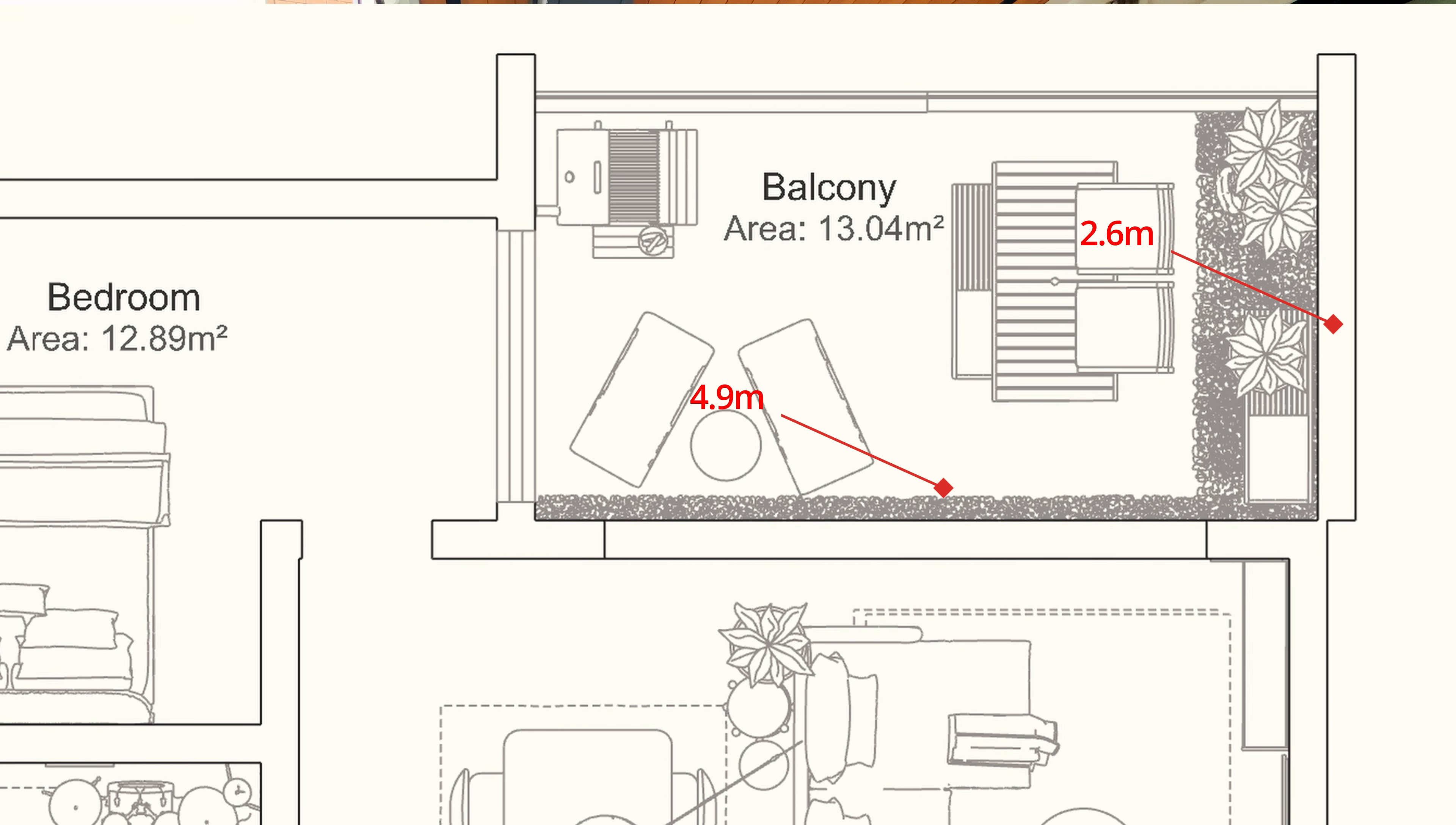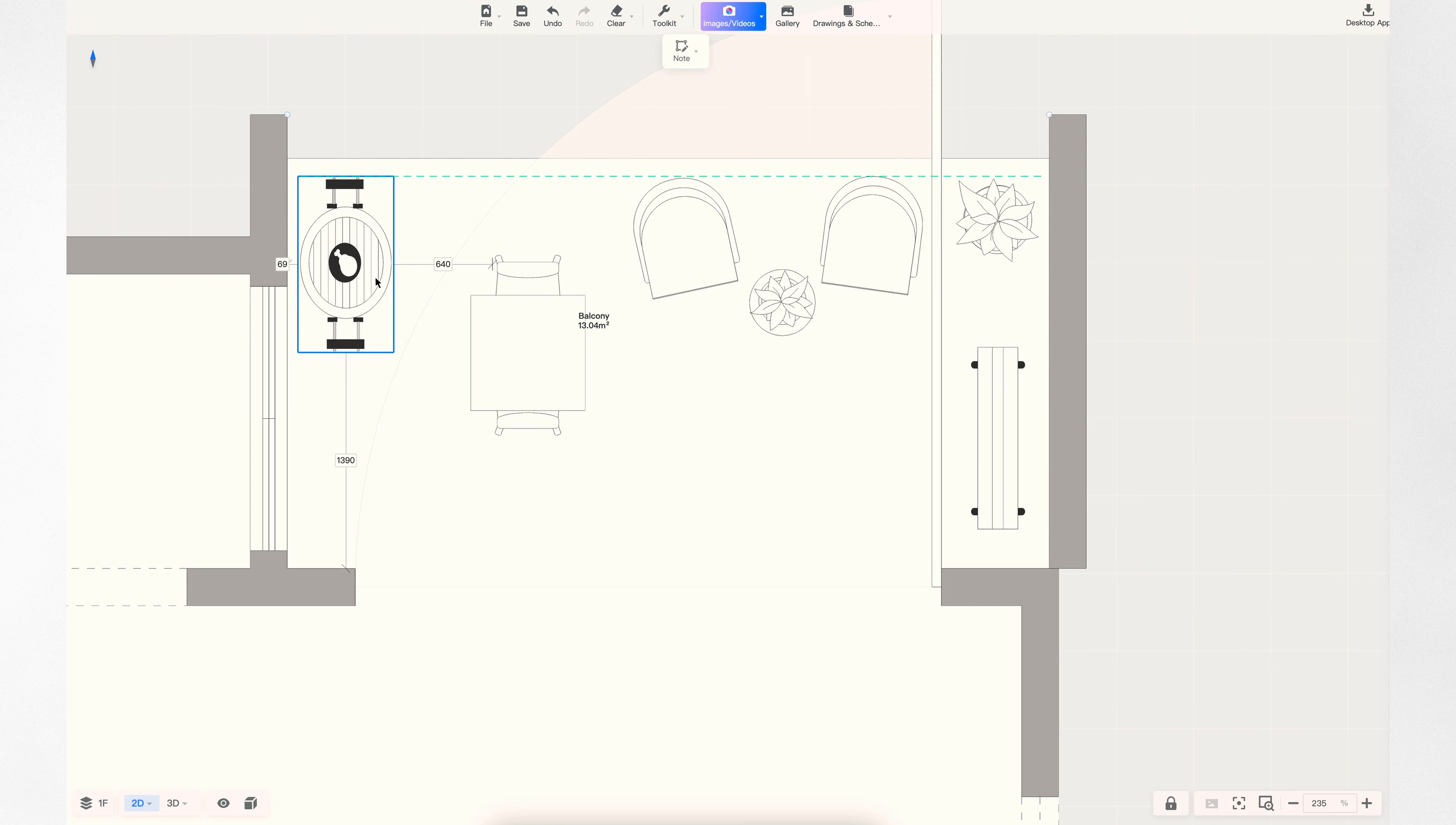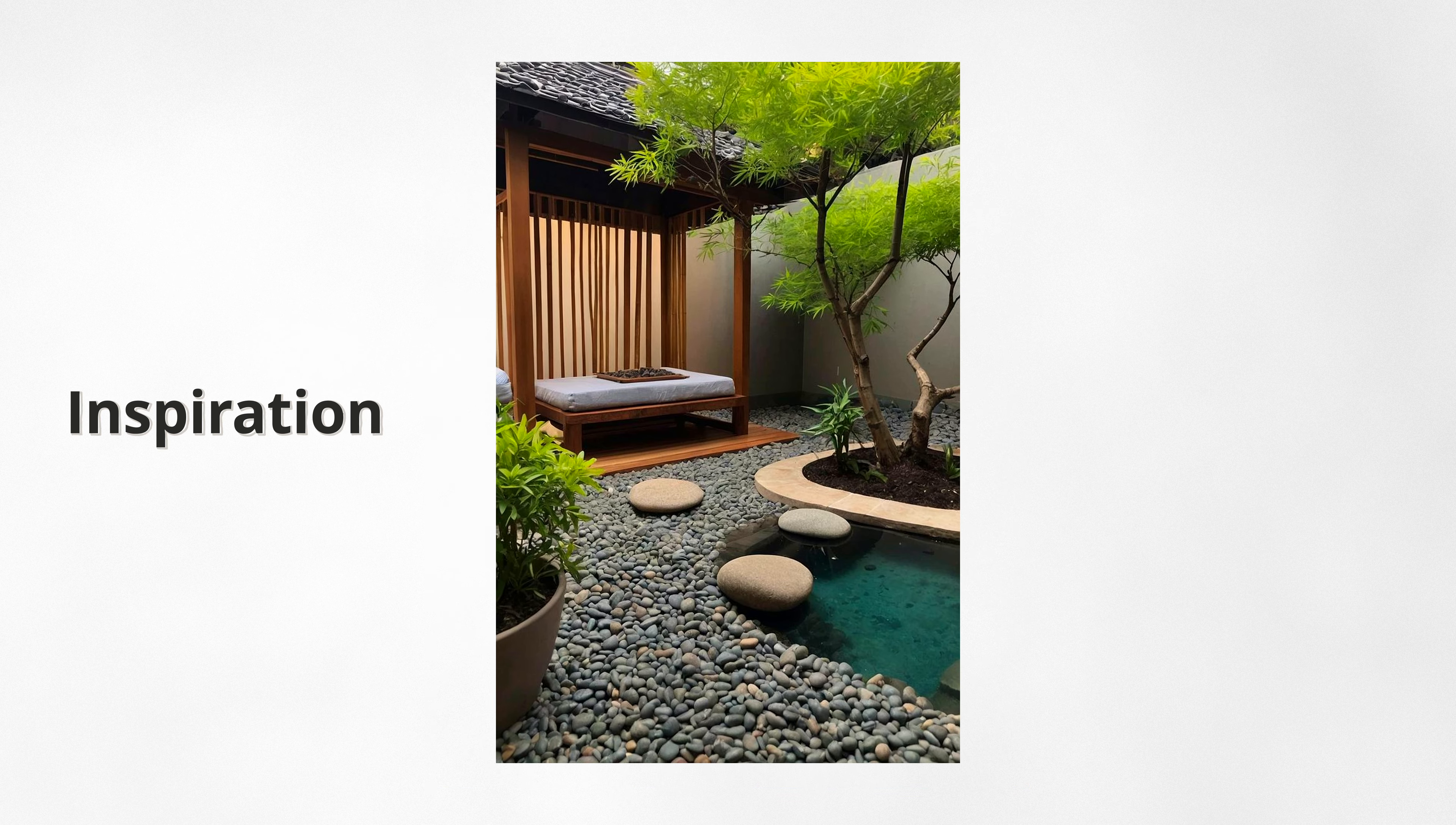Before starting, we knew we wanted to have a grill barbecue and an outdoor dining area, as well as as much seating as possible to comfortably host friends and family gatherings. The balcony also had to be safe for the cats, so we could leave the doors open without worrying about them falling off the railing.